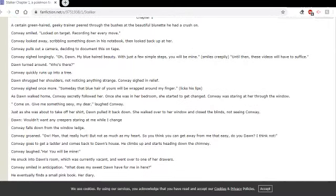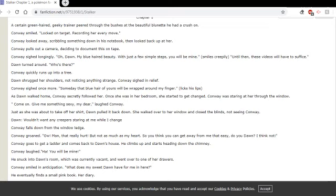A certain green-haired geeky trainer peered through the bushes at the beautiful bluenette he had a crush on. Conway smiled, locked on target, recording her every move. Conway looked away, scribbling something down in his notebook, then looked back up at her. Conway pulls out a camera, deciding to document this on tape.